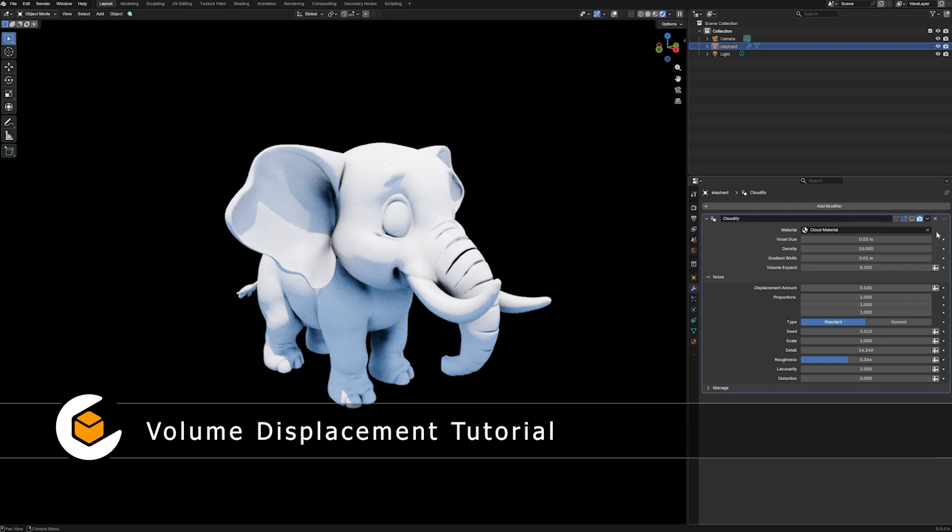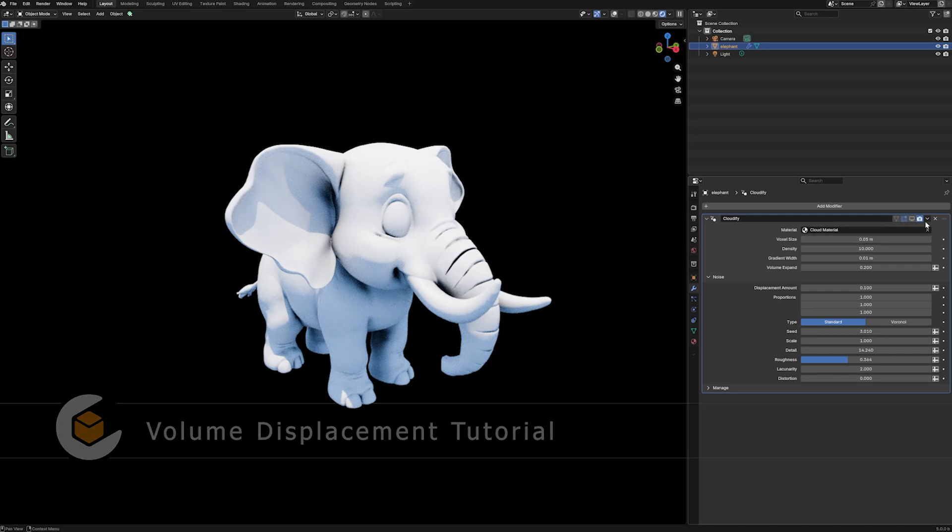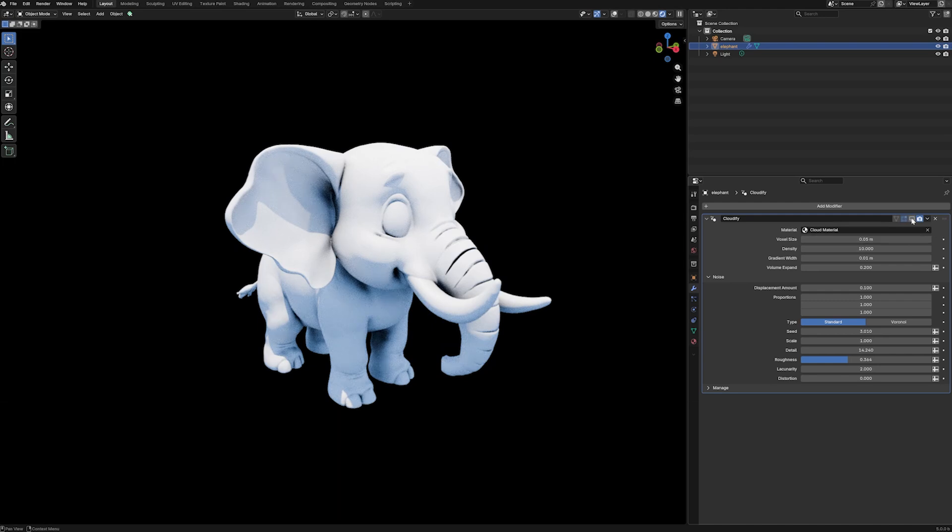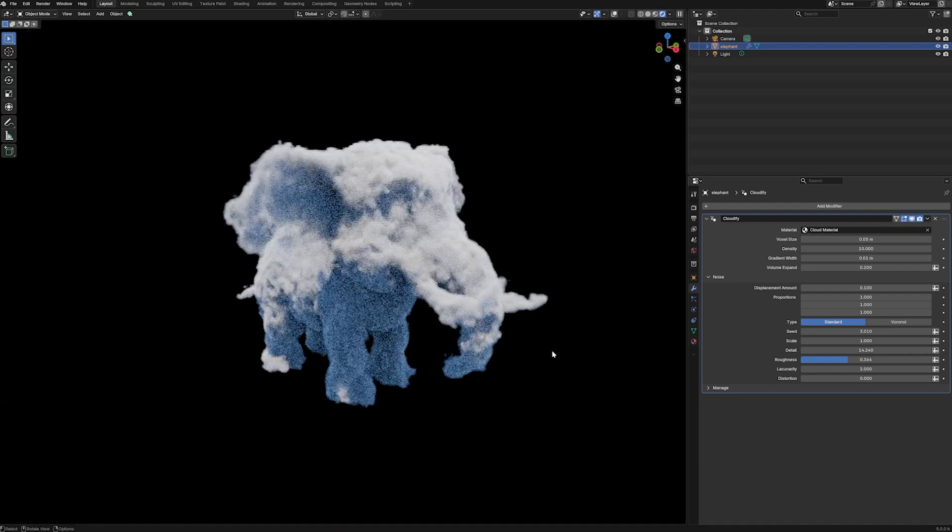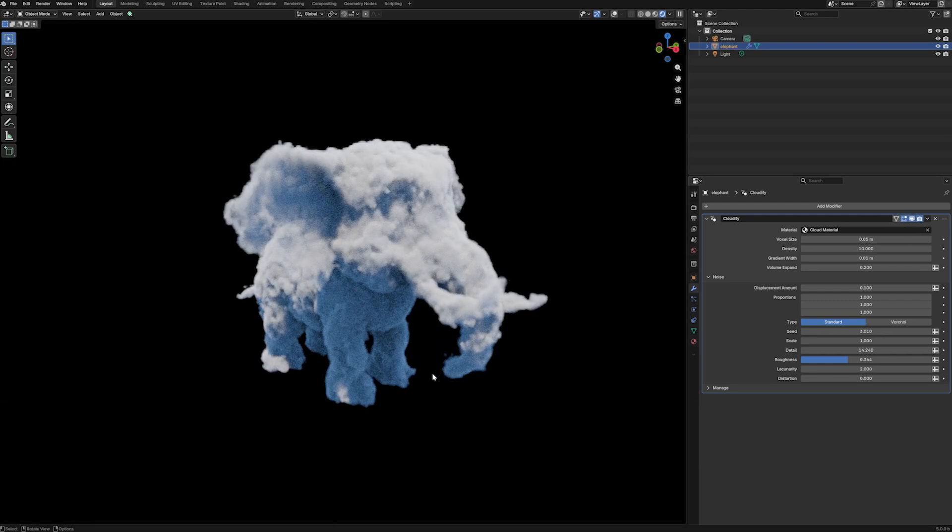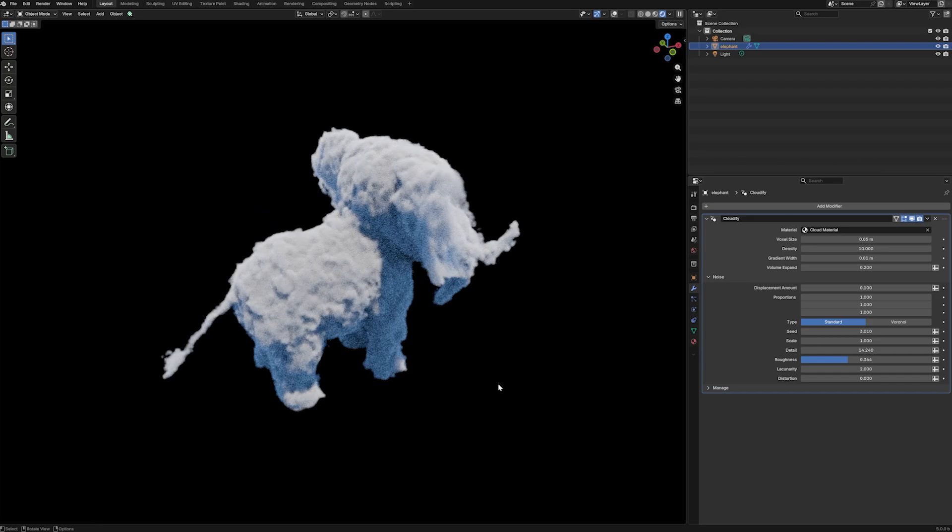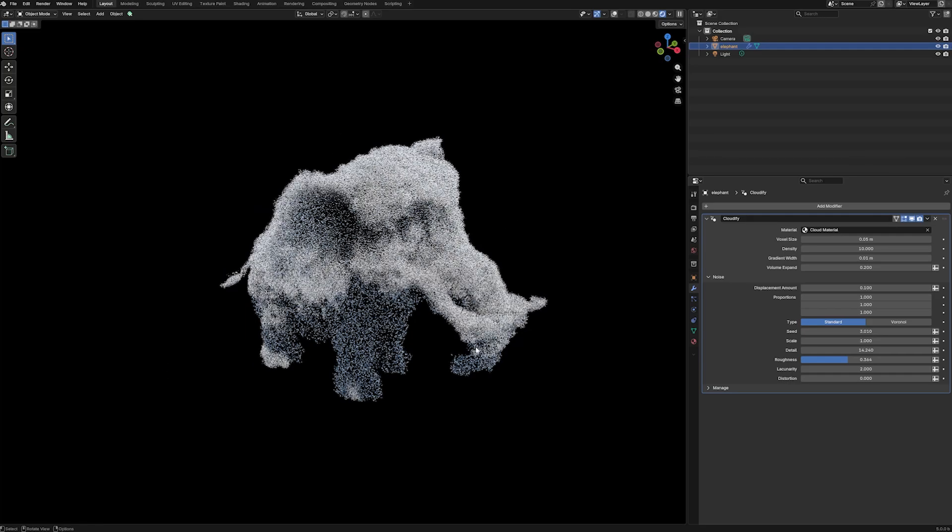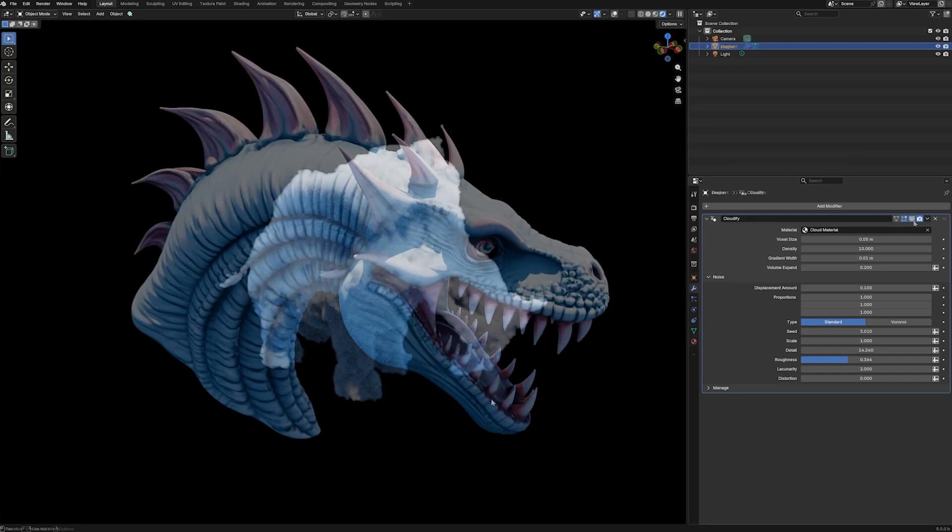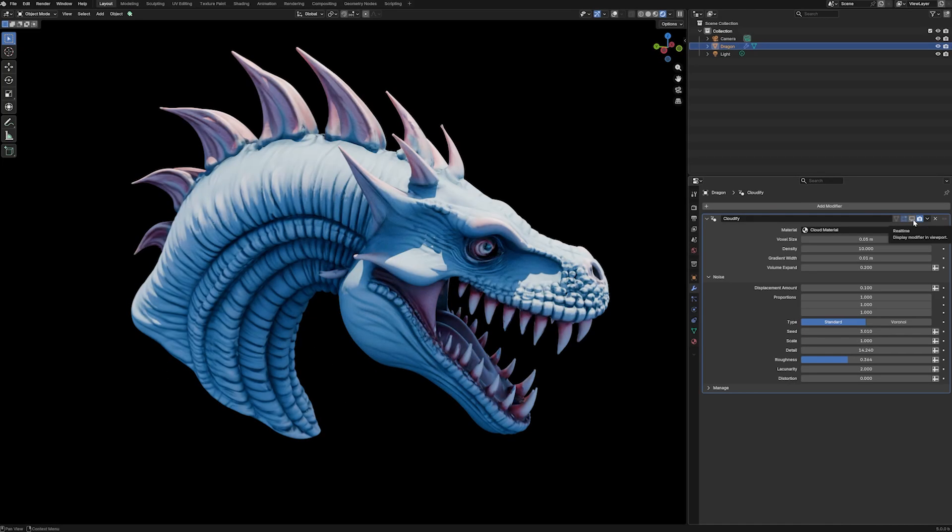Hello everyone, in this video I'm going to show you how to create volume displacement using geometry nodes in Blender 5 to create cloud-like structures from meshes.